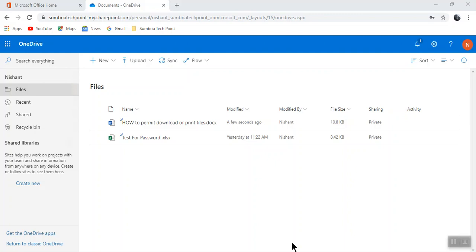Hello guys, welcome back. In this video I'm going to show you how you can prevent someone from downloading or printing your confidential files if you are using Microsoft 365 suite.